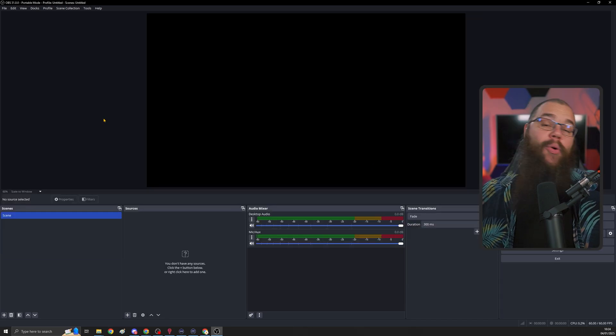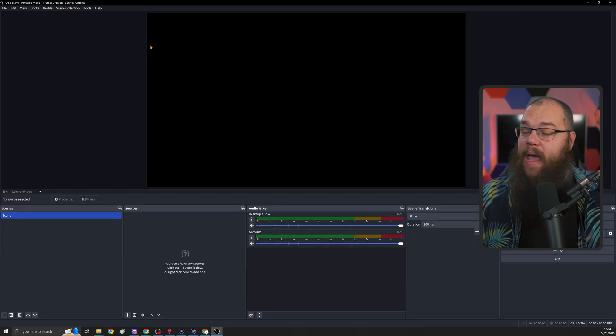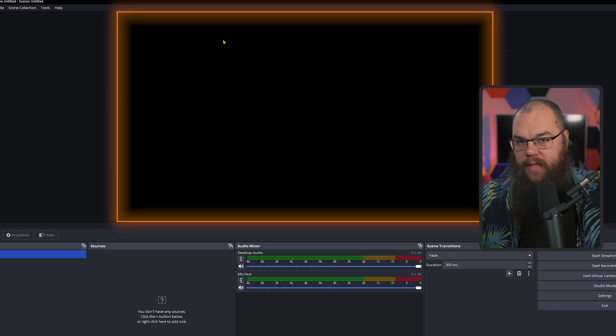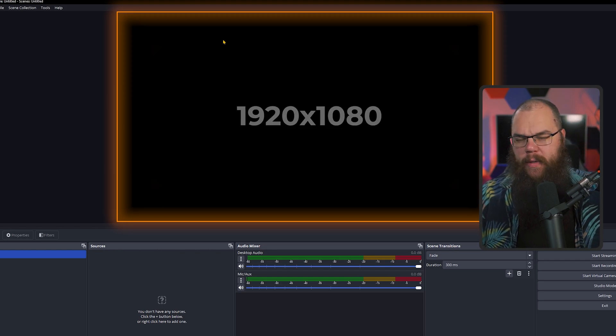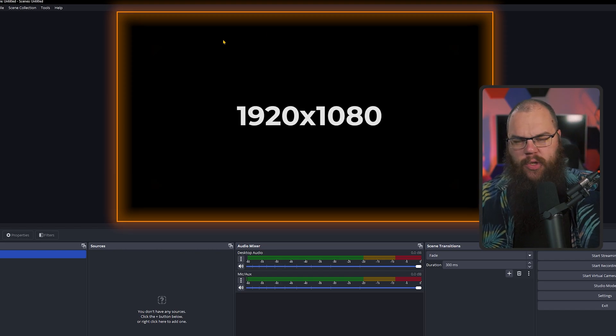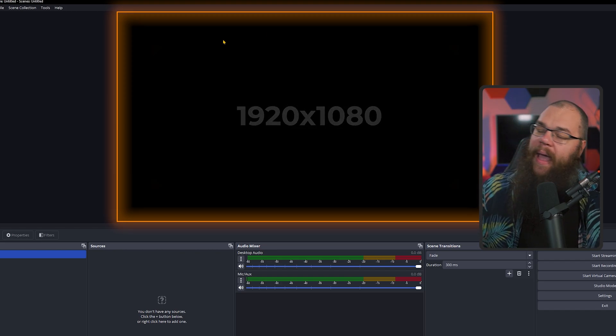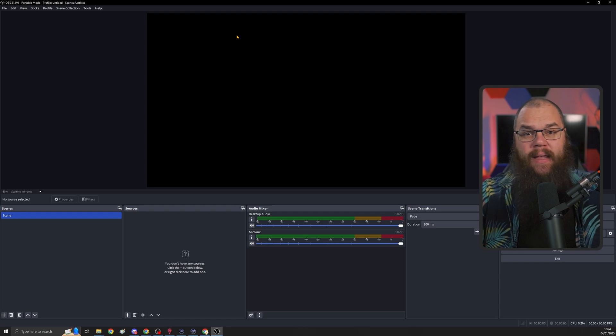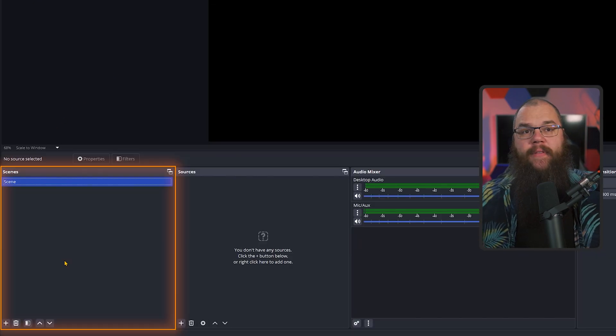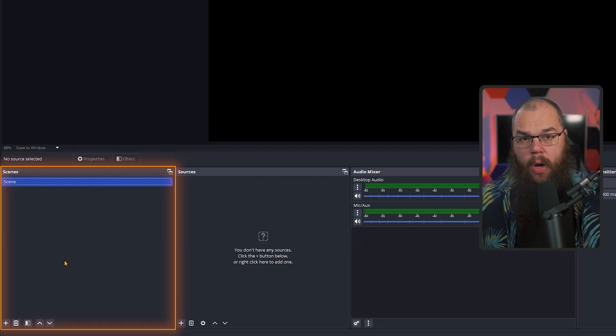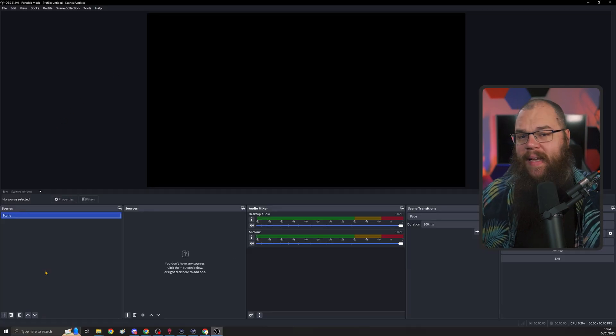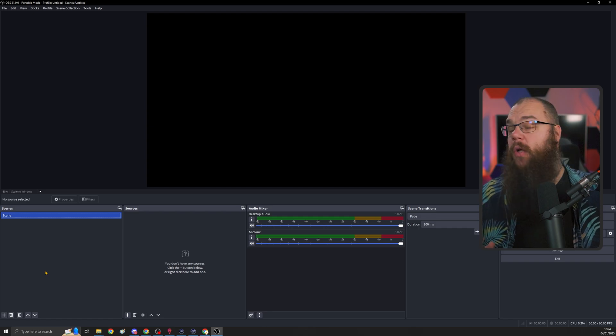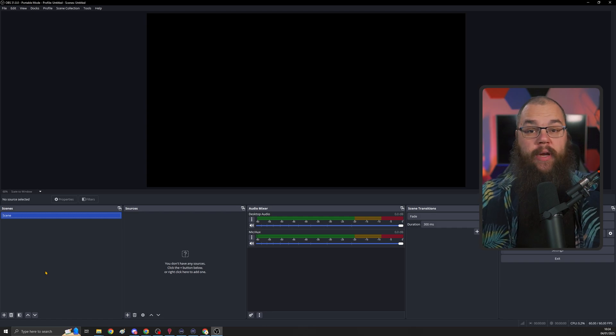And this is your OBS. Here in the center, you have the canvas. That's what we set to 1920x1080 earlier, and it is exactly what your stream sees. In the bottom left, we have the scenes box, and this is exactly where you choose what to show your stream.